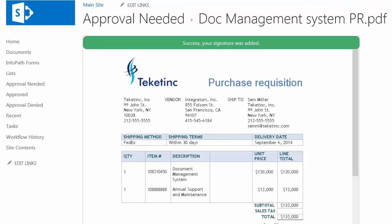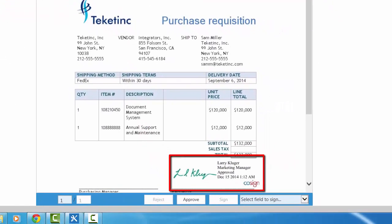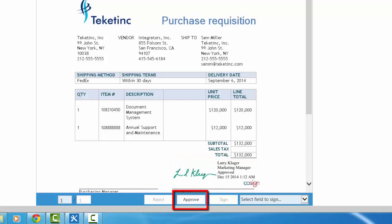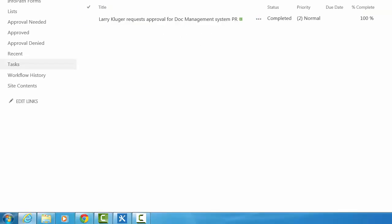I authenticate myself and start the signing process. The document has been signed now, and now I'll complete my workflow by clicking approve. That's the end of that task.